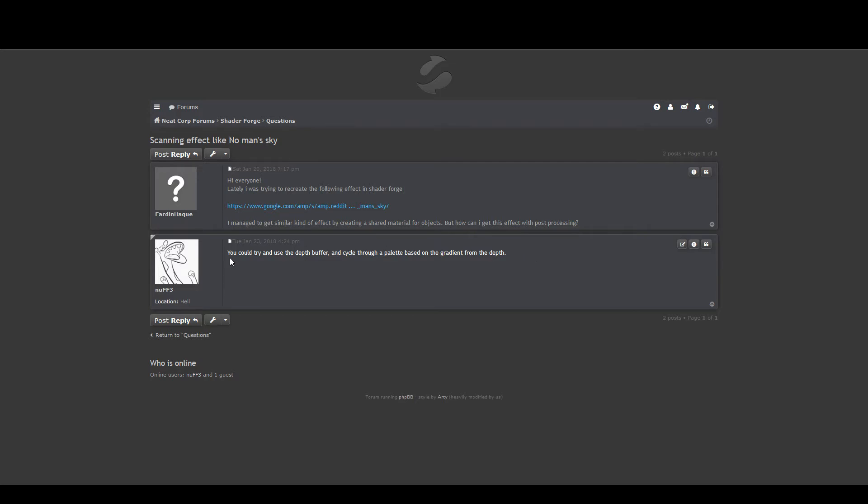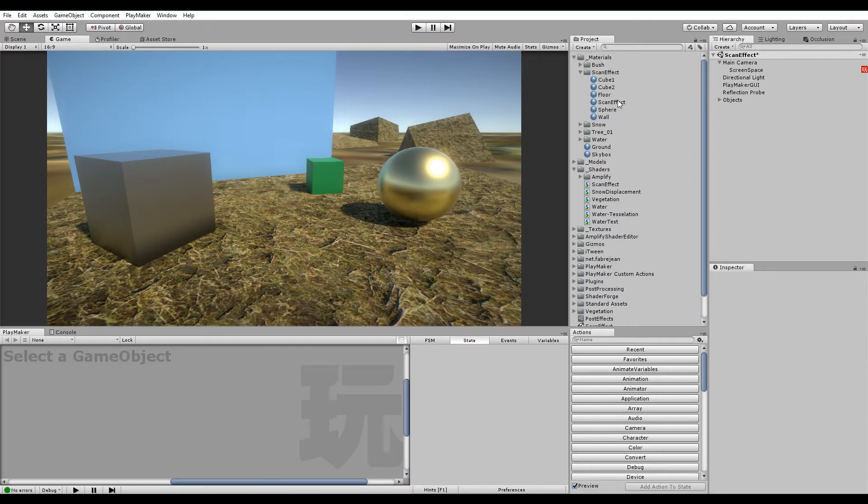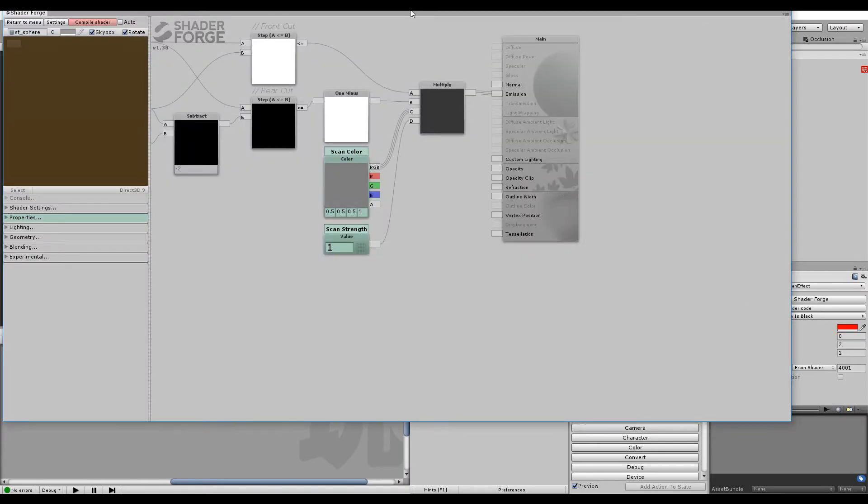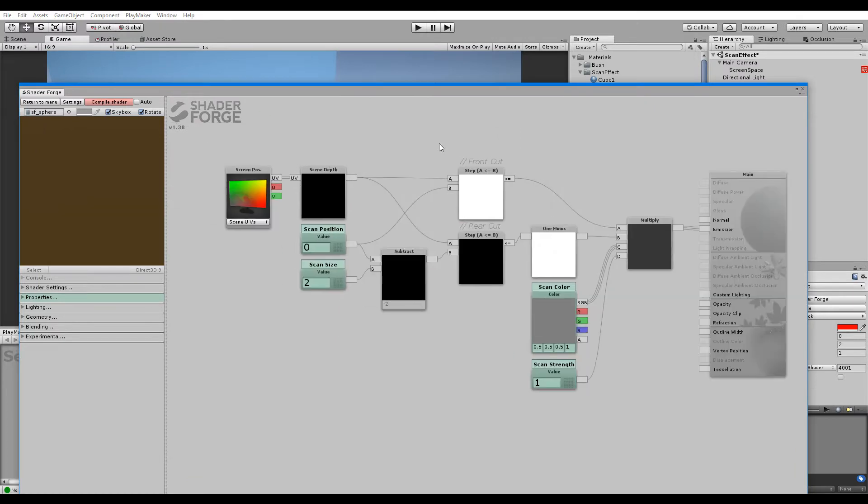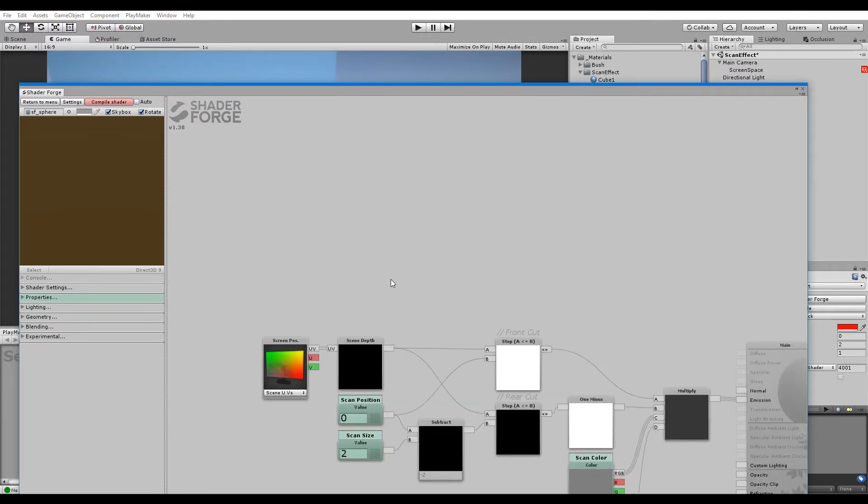So I basically just told him you could try and use the depth buffer and cycle through a palette based on the gradient from the depth. And so I went ahead and tried to do that and it's really simple. I should show you how it's made.